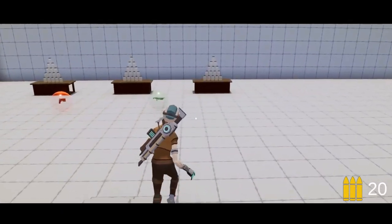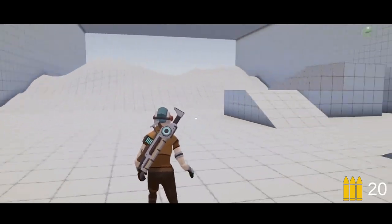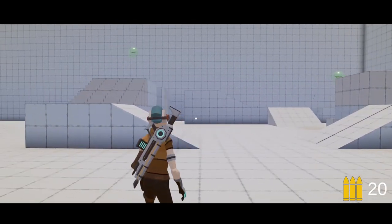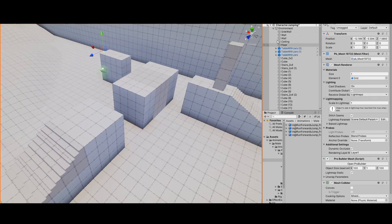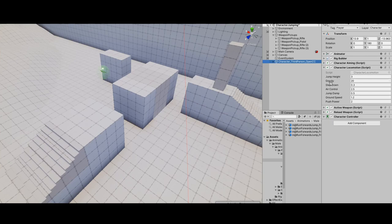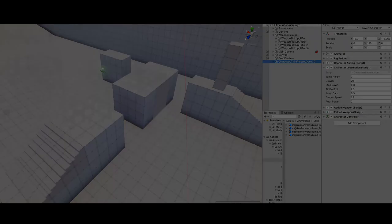This is all done using Unity's native character controller, and there are various different properties you can play with: jump height, gravity, step down, air control, jump damp, ground speed, and push power. Okay, so let's get into it.